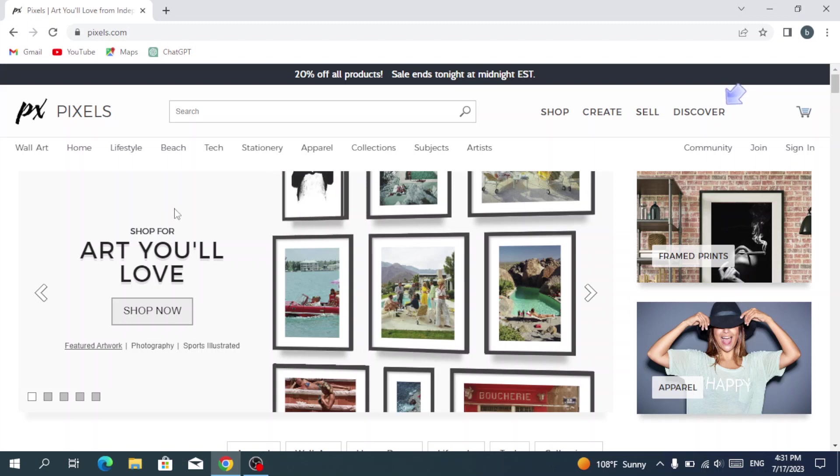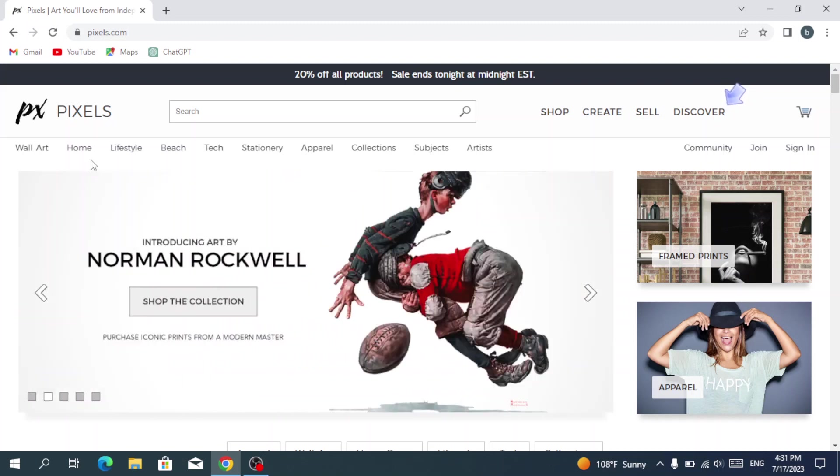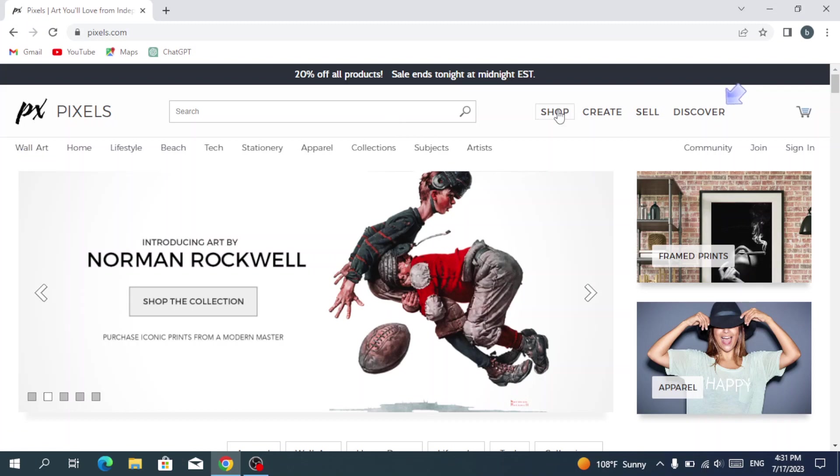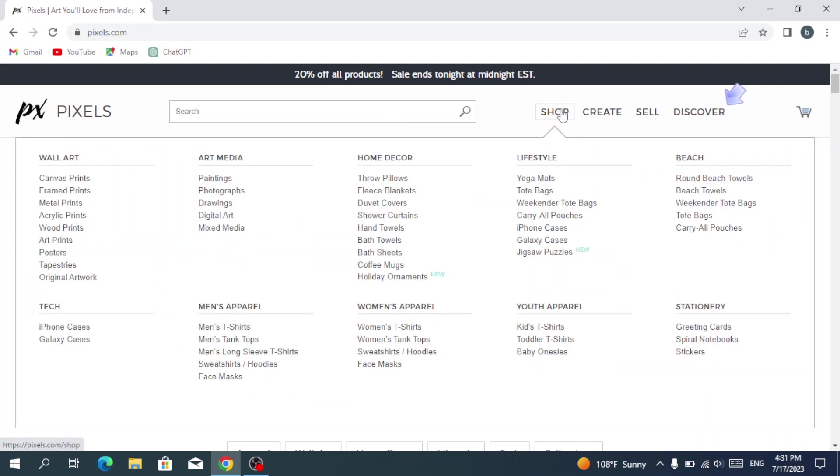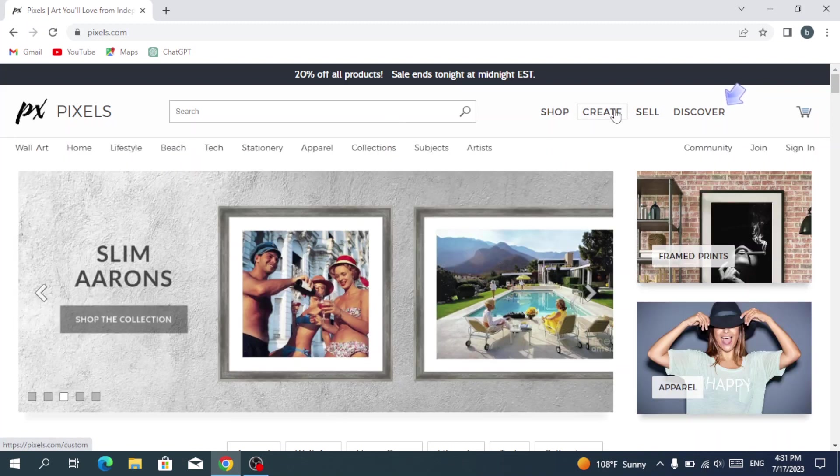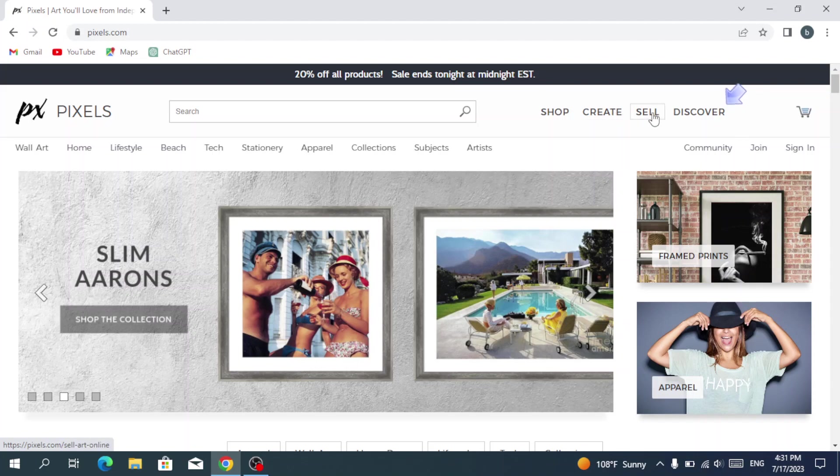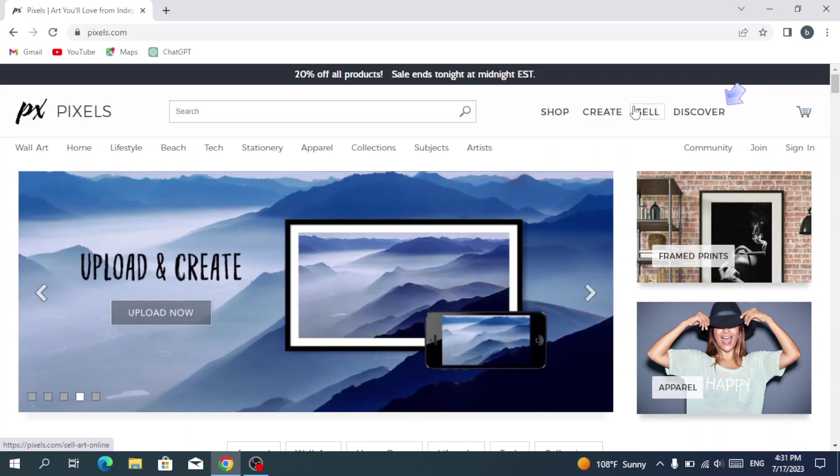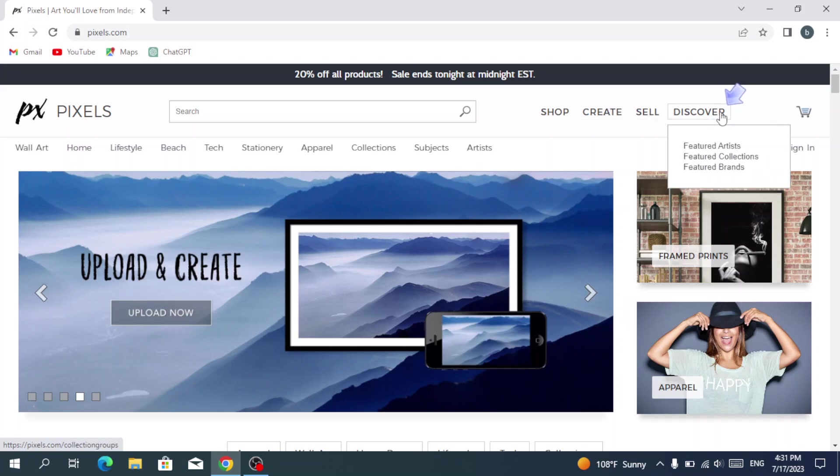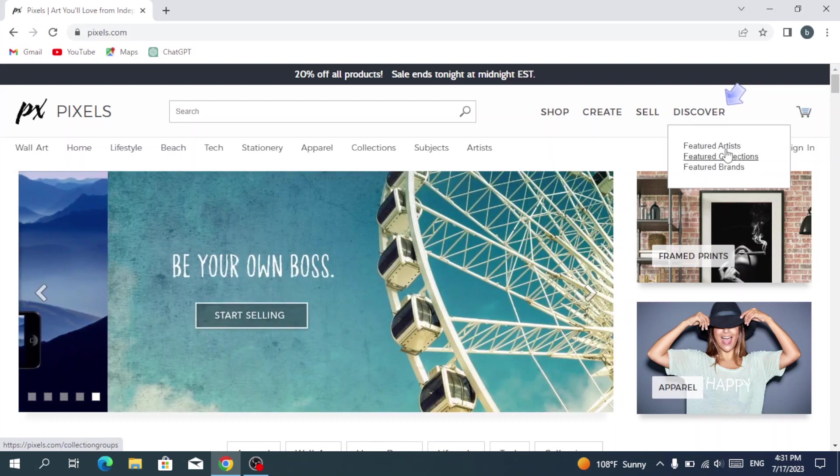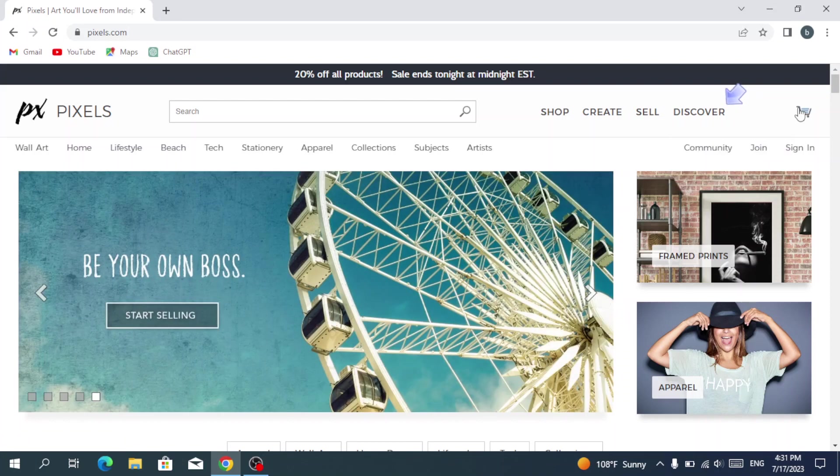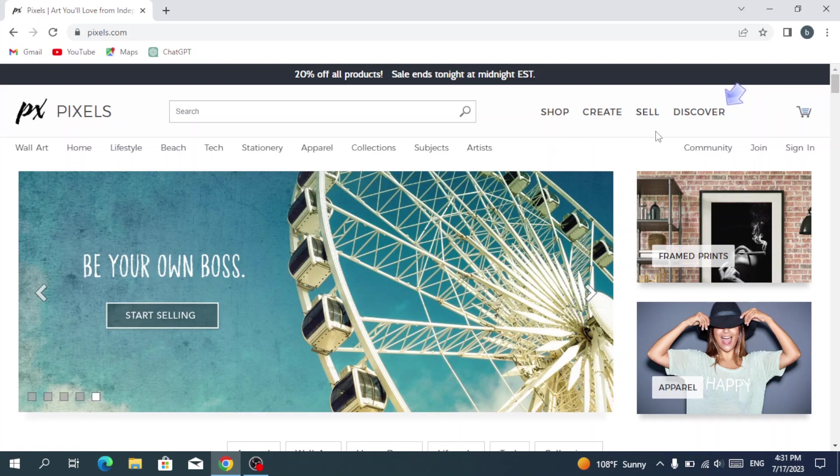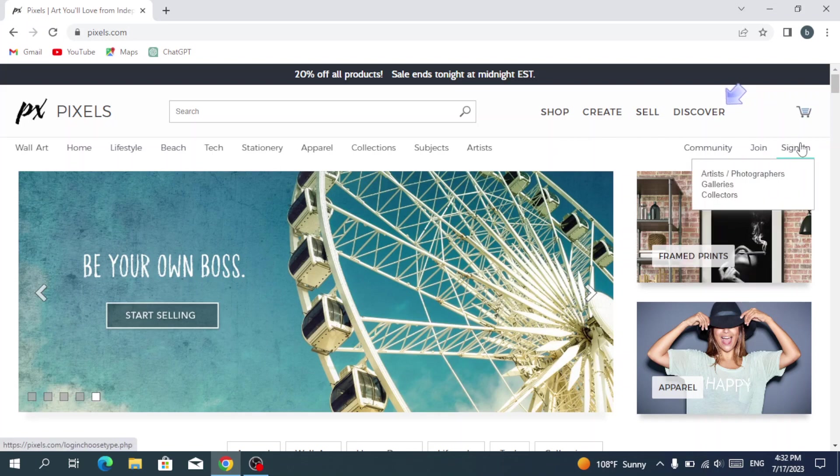First of all, the main page. As we see here, we have the Pixels logo in our top left and we have the search bar, the shop, create—it's the place when you can create your art—and sell, where you can sell the art that you created before. And the discover to discover featured artists or collections or brands, and your shopping cart of course.